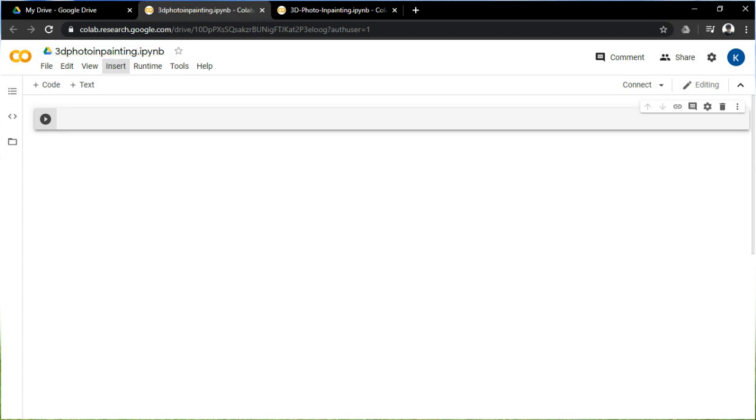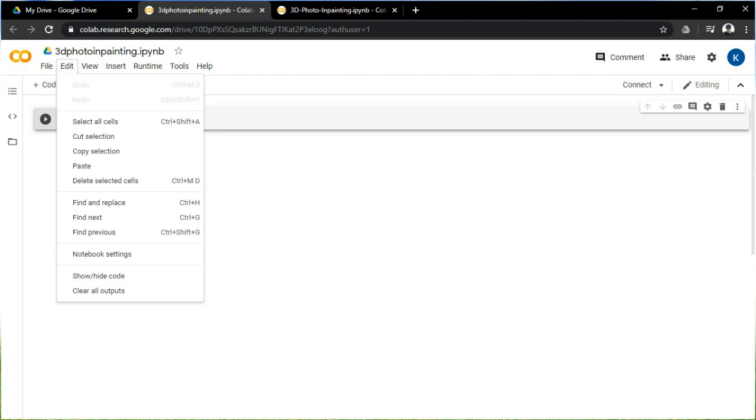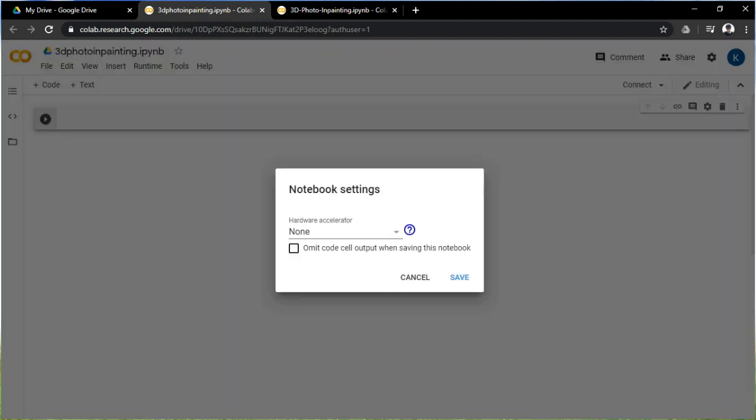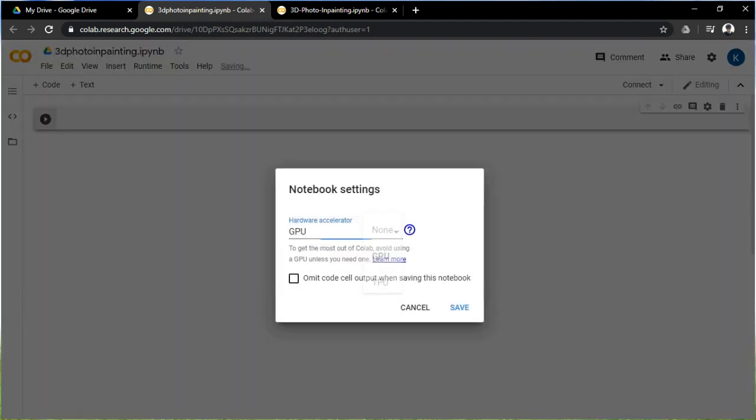Then you have to change the notebook setting to GPU in the edit taskbar and reload it to the new setting, because if you don't change it, in the later part of the coding it will give you an error.